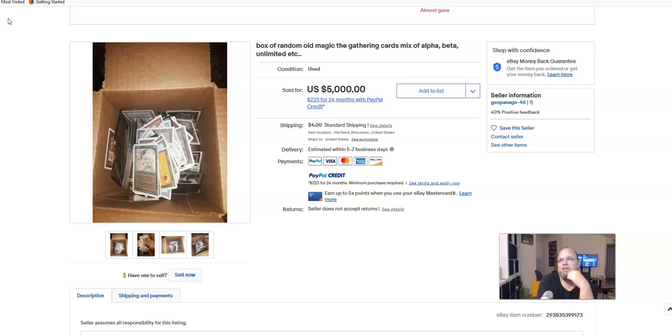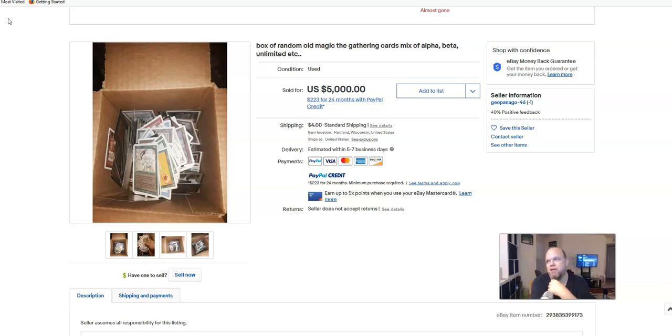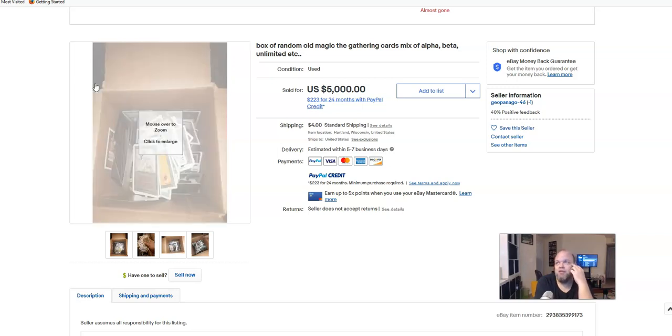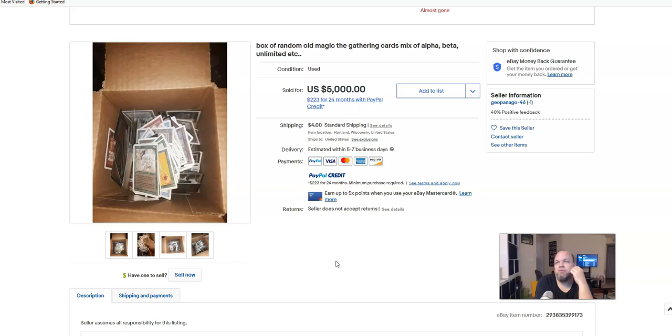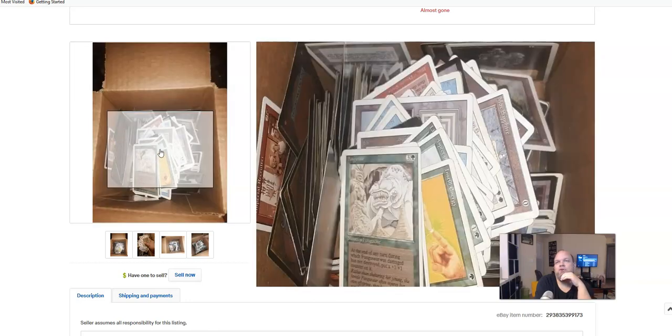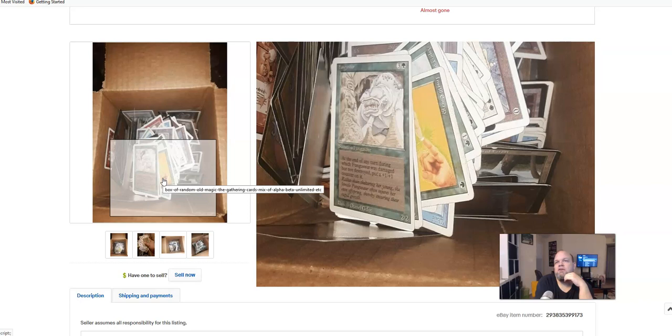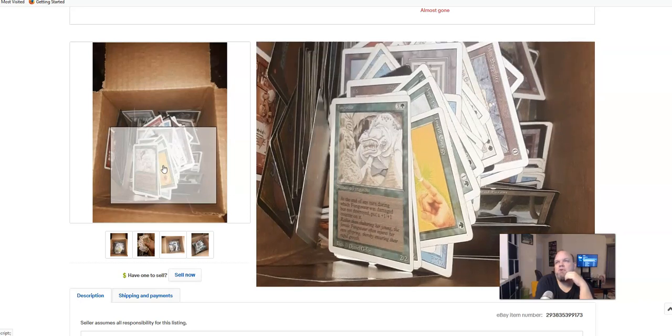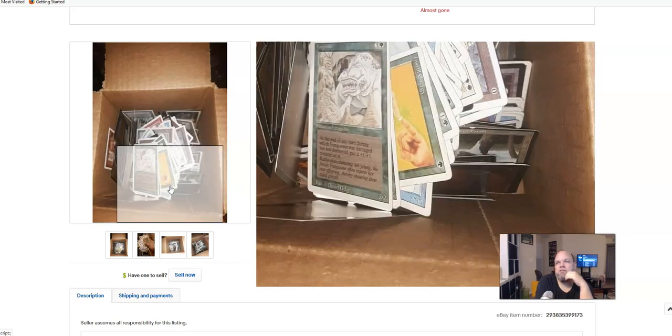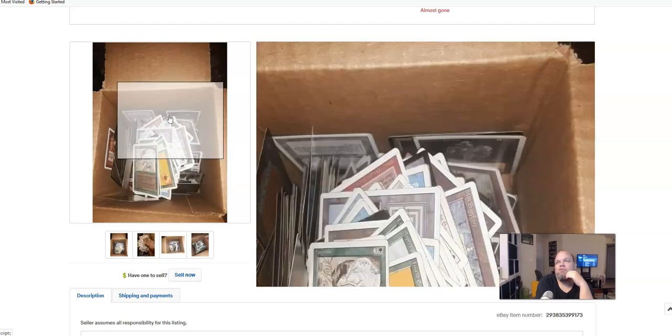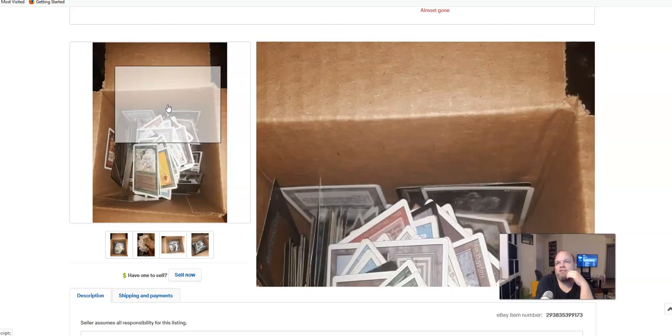There was a recent box of Magic the Gathering cards that sold here recently on eBay for like $5,000 and it looks like it was a scam. I'll show you here this listing real quick that the seller out of Wisconsin here sold this box of 1990 cards of Magic the Gathering for $5,000.